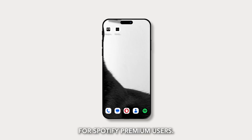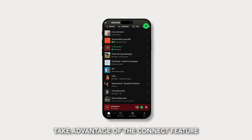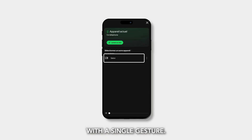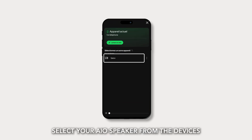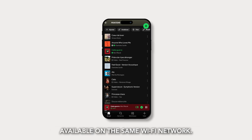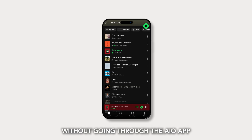For Spotify Premium users, take advantage of the Connect feature to send your music to the speaker from the Spotify app with a single gesture. Select your AIO speaker from the devices available on the same Wi-Fi network. The playback will be done on your speaker without going through the AIO app.